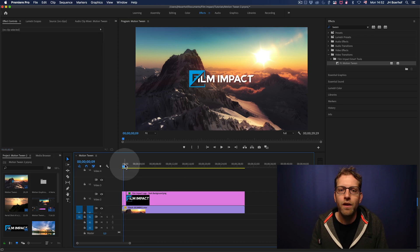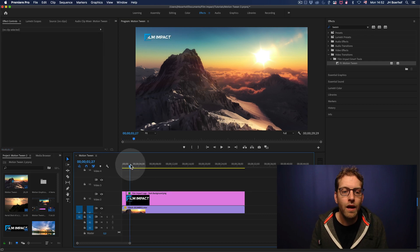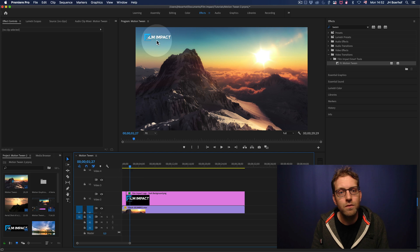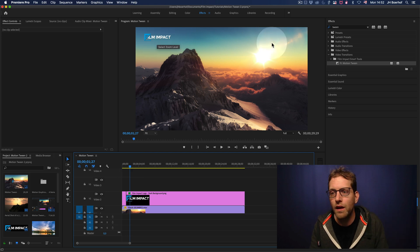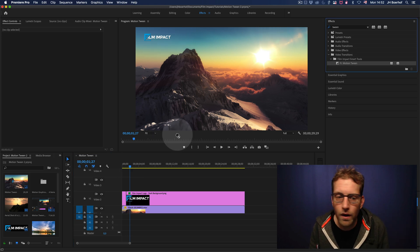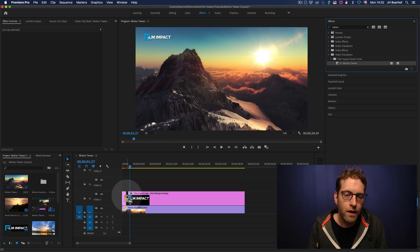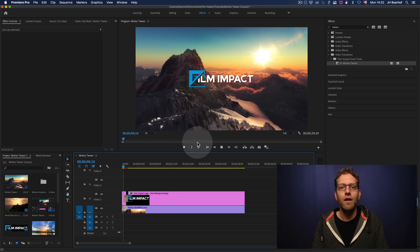So here, I've got the logo centered out. At this time, I've got the logo in the upper left corner. Drag, drop, Motion Tween.